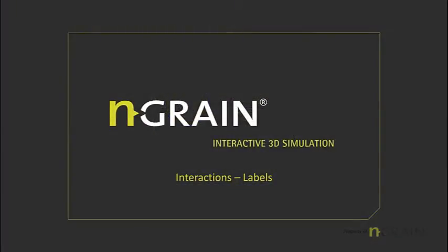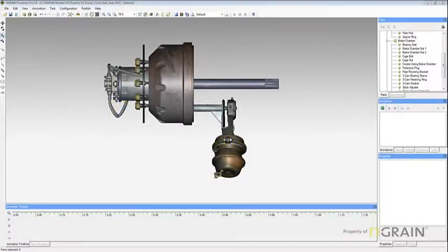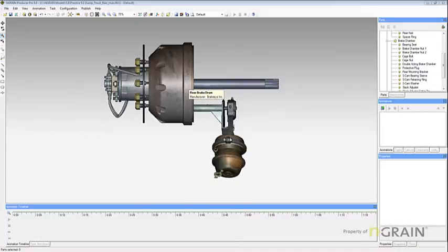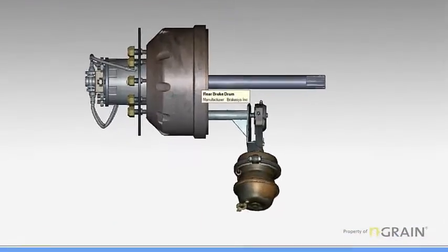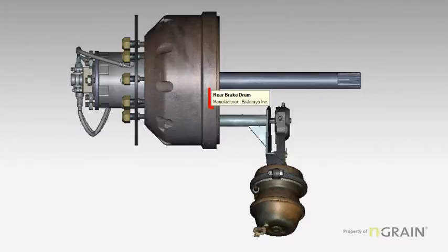In this topic, we will be discussing labels. Labels are found by hovering over any individual model part. In my example, I have hovered over the rear brake drum. Inside this label, you will see manufacturer.